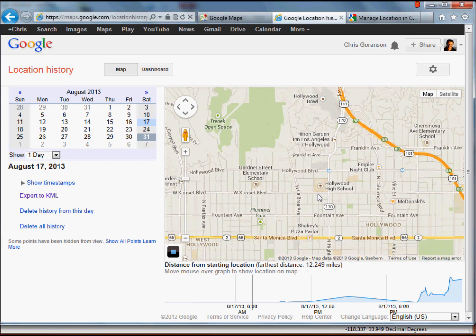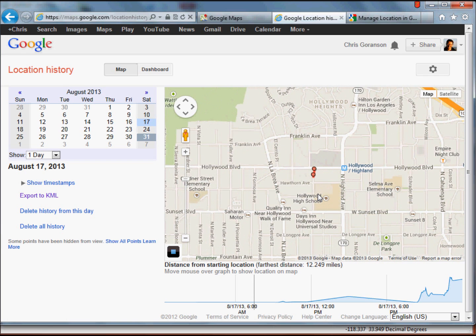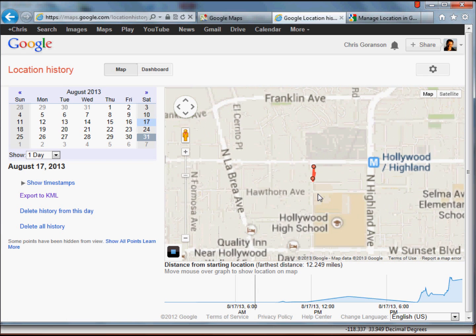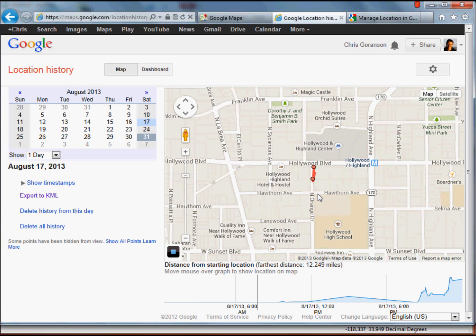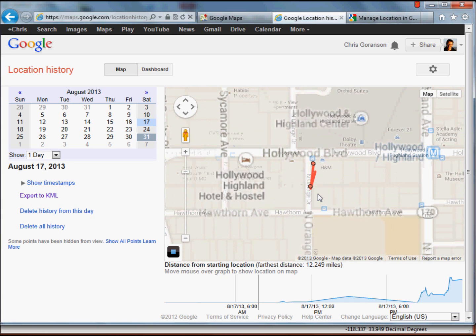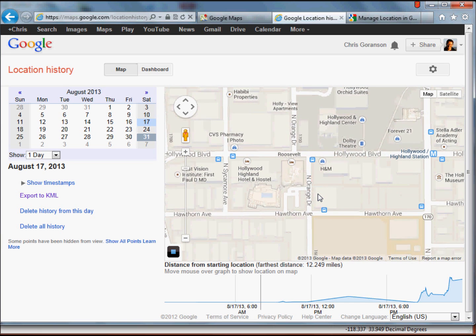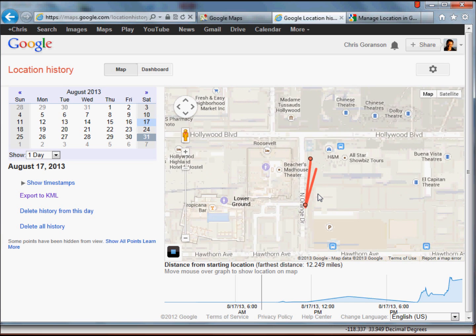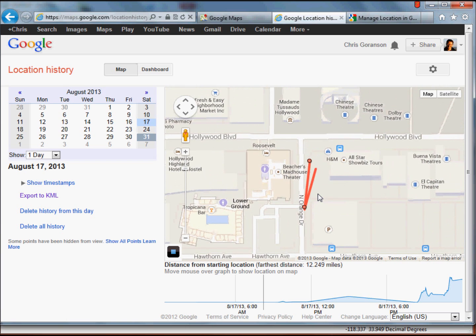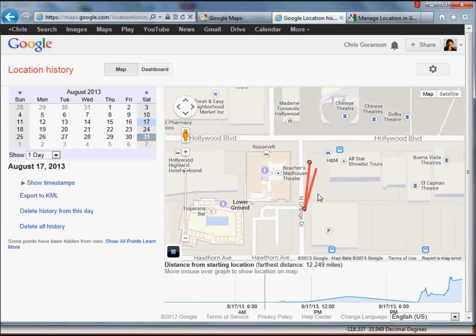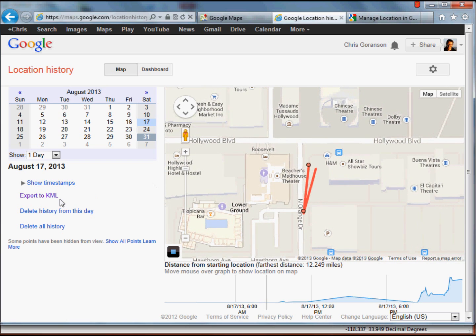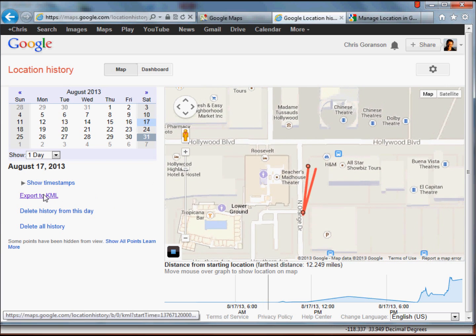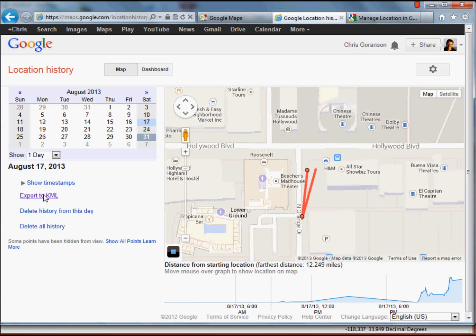Now, one of the really cool things about this application is that not only can you access your own information, but you can actually export it out as a KML, right? So if we do this, we're going to get a KML file that, of course, then we can pull into ArcGIS.